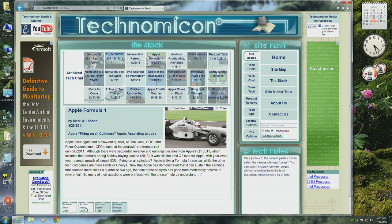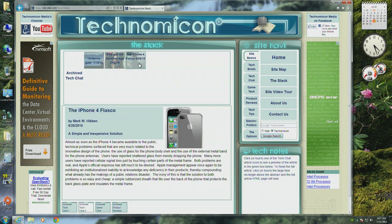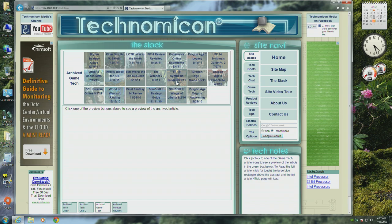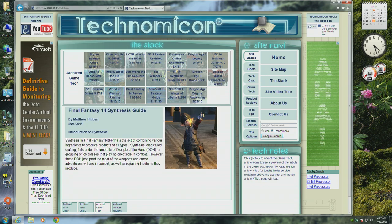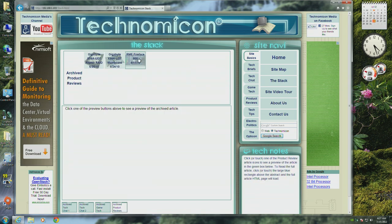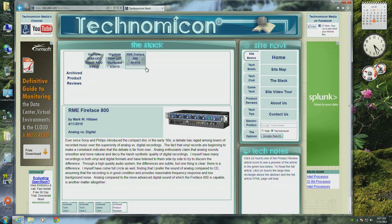We combine instant previews with content panel selectors so that the stack can accommodate almost unlimited growth of the site. The panel selectors and previews function independently, so you can flip back and forth while maintaining the previews.